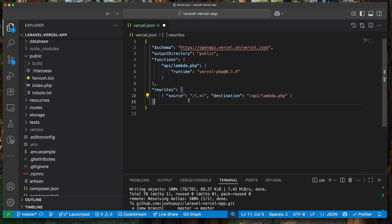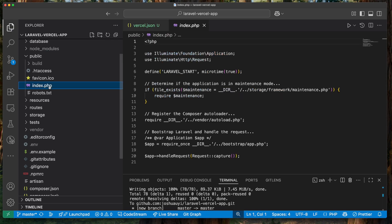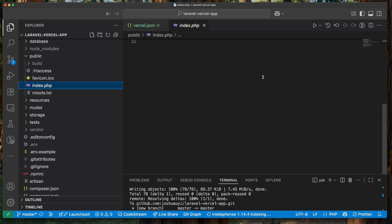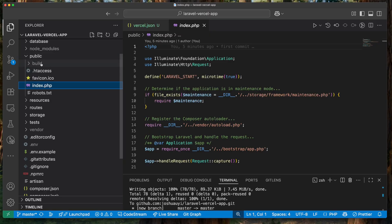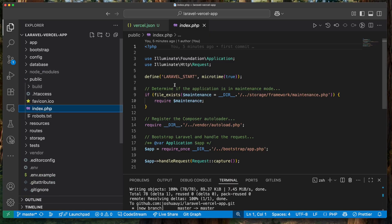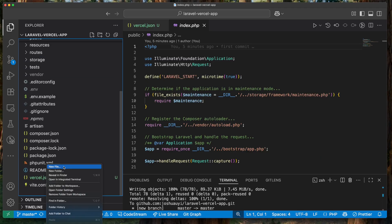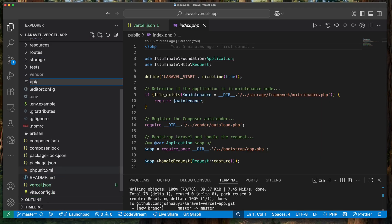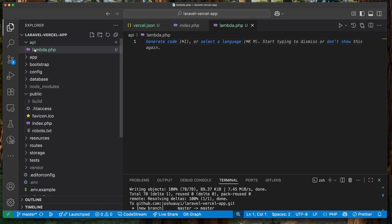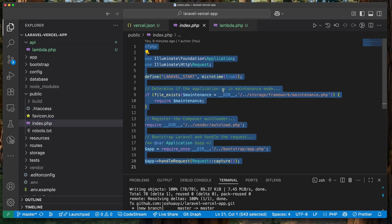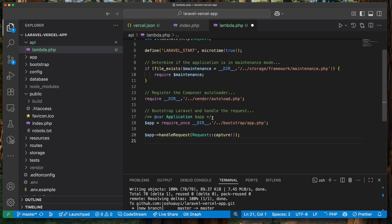The 'lambda.php' file is basically going to have the same content as our 'index.php' file. Vercel won't take something in the 'public' directory as a serverless function — it wants it in the 'api' directory. For that reason we need to create a new 'api' directory and put the same code in there. So I'm creating a new file: 'api/lambda.php'.